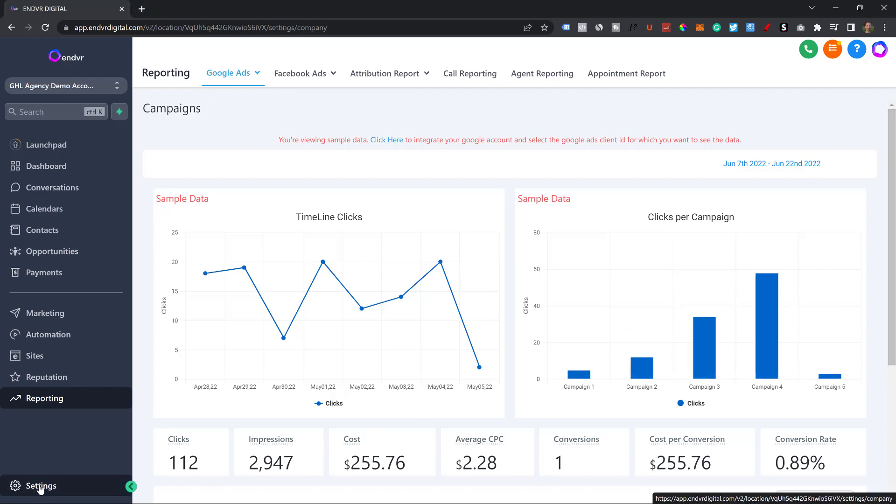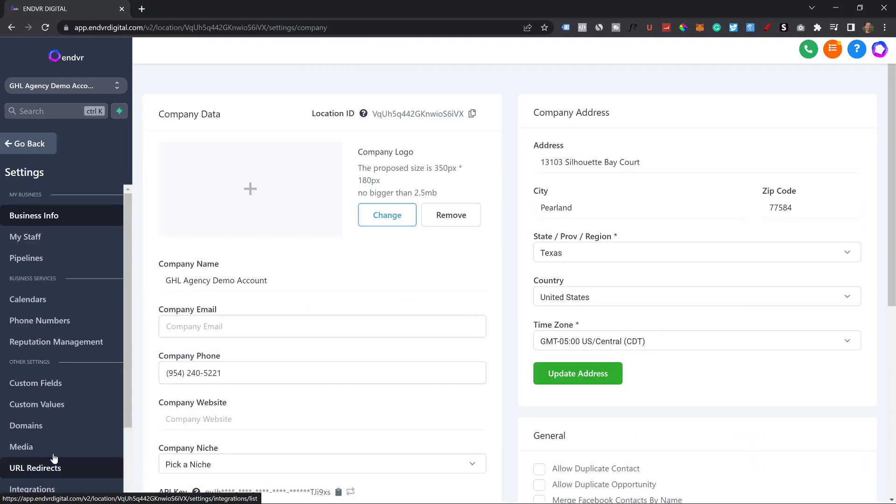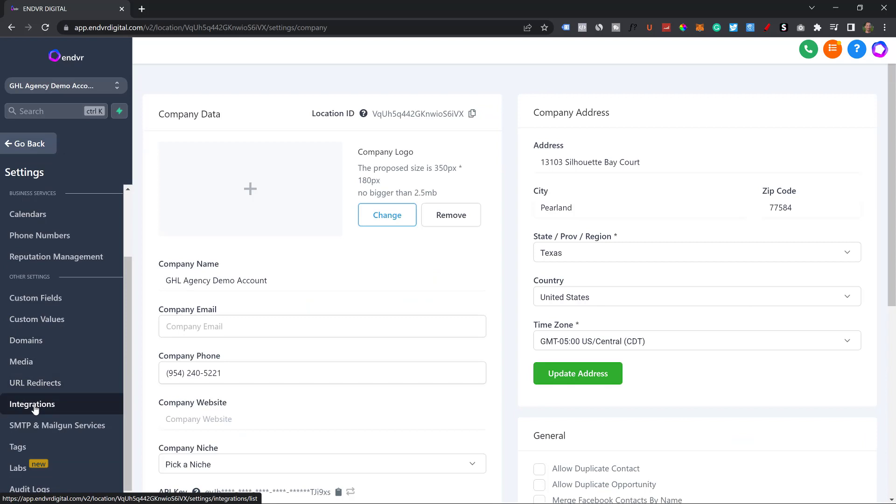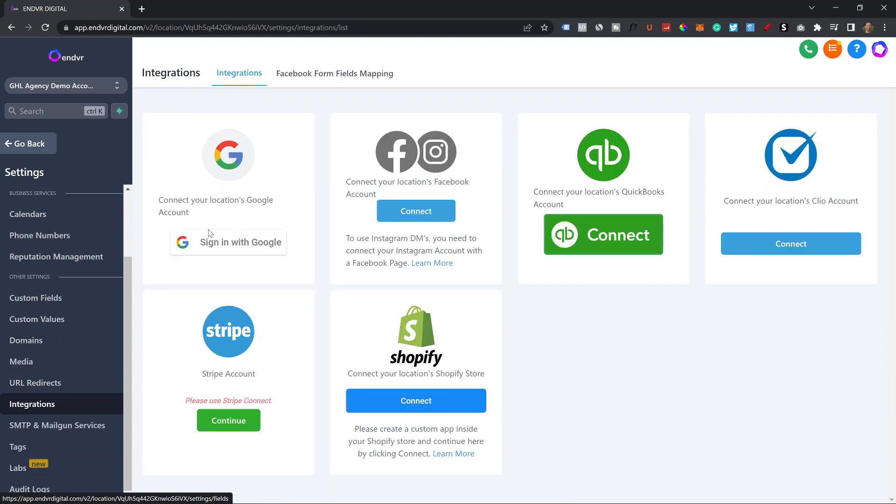And the last thing we're going to go into is settings and integrations. You can see all of the different integrations. This is one of my favorite aspects. And I know I say that all the time, but I really love this.